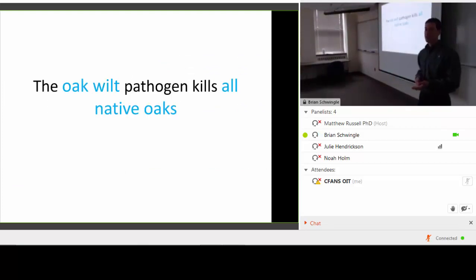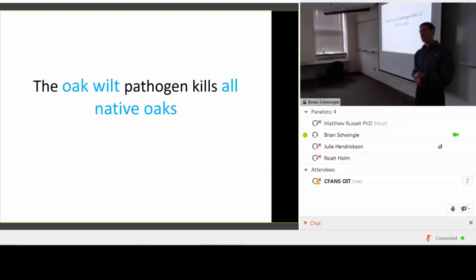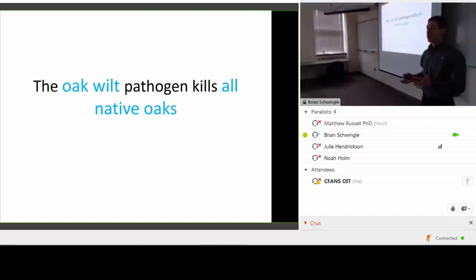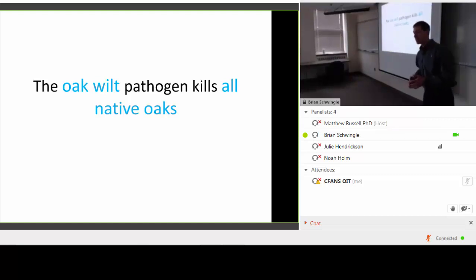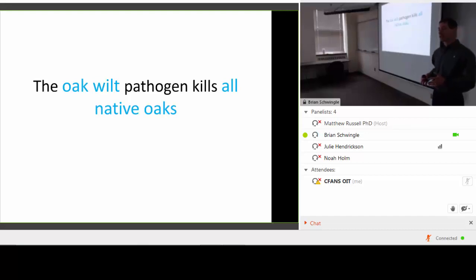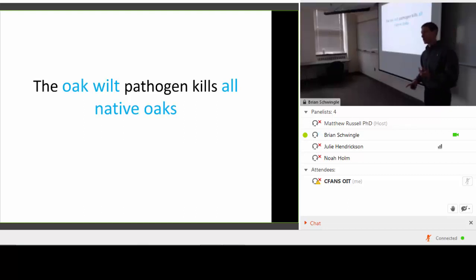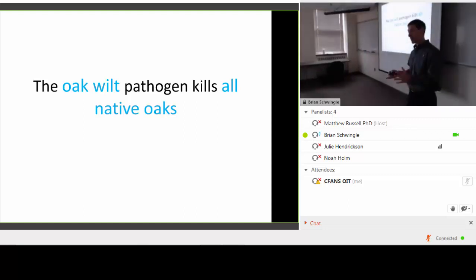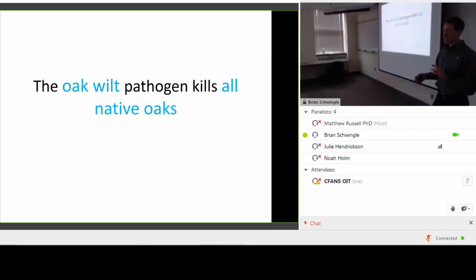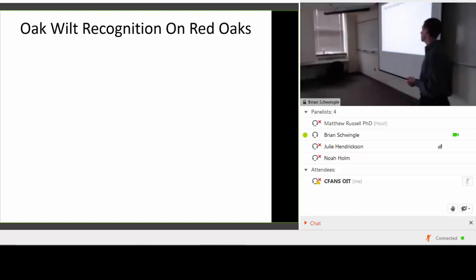The oak wilt pathogen kills all of our native oaks. In the literature it's often stated that white oaks and bur oaks are not as susceptible as red oaks — but that statement is a little misleading. A white oak and a red oak with wounds in May, right next to each other, probably have an equal chance of being infected. It's just that oak wilt proceeds much more slowly in white oaks and bur oaks than in red oak.